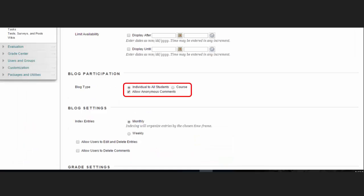Scroll down to the Blog Participation section. Select Individual to All Students or Course. You can also select Allow Anonymous Comments for Individual Blogs or Allow Anonymous Entering Entries and Comments for the Course and Group Blogs.